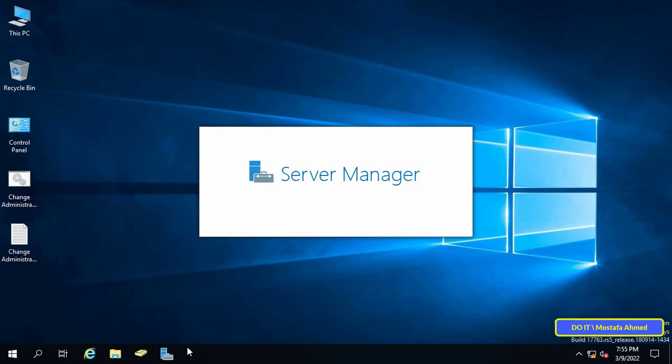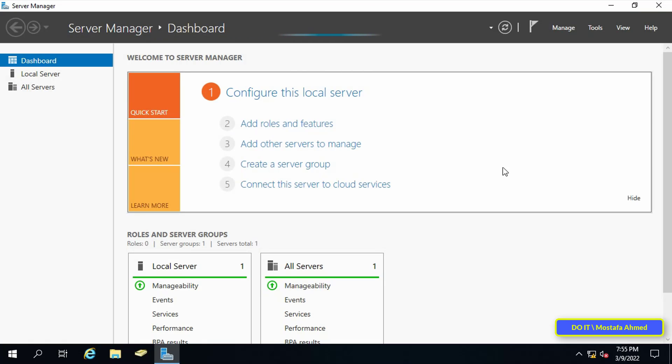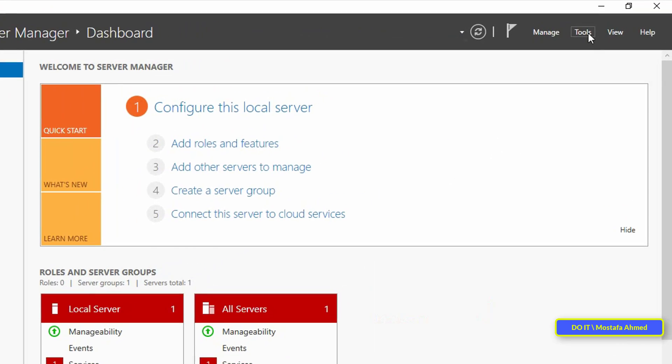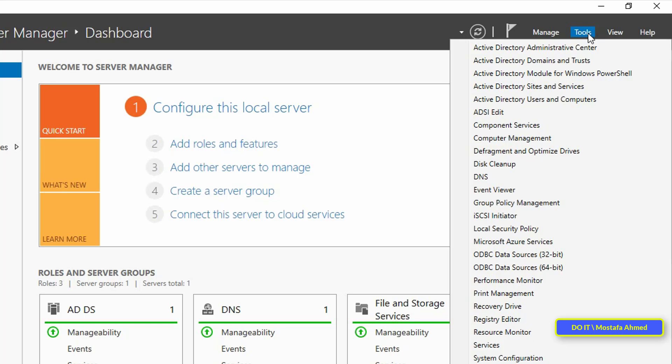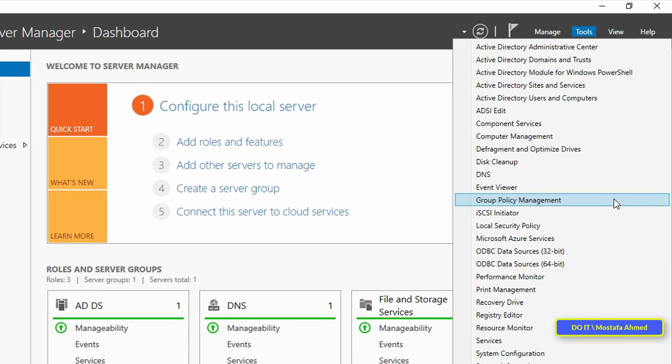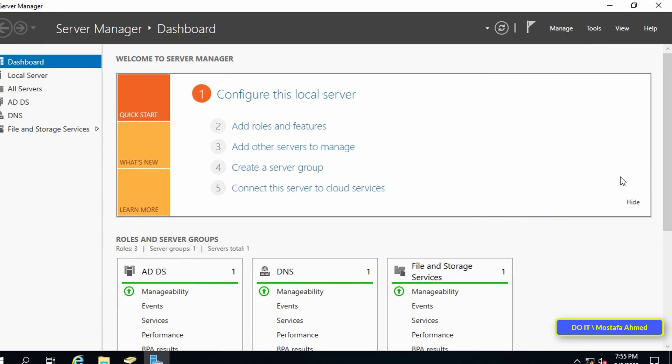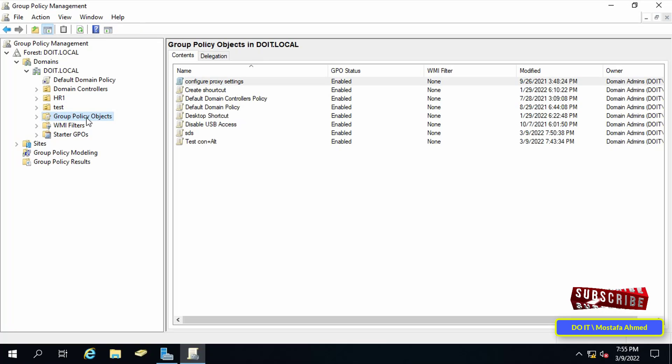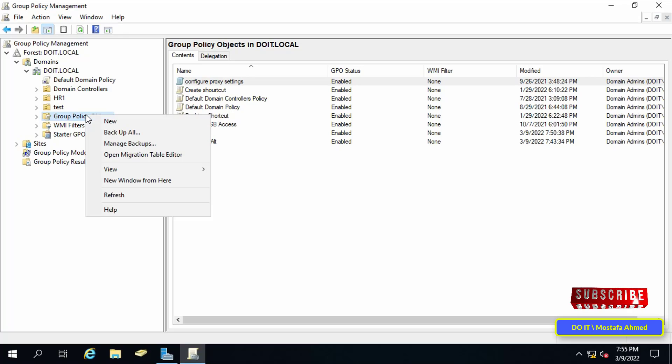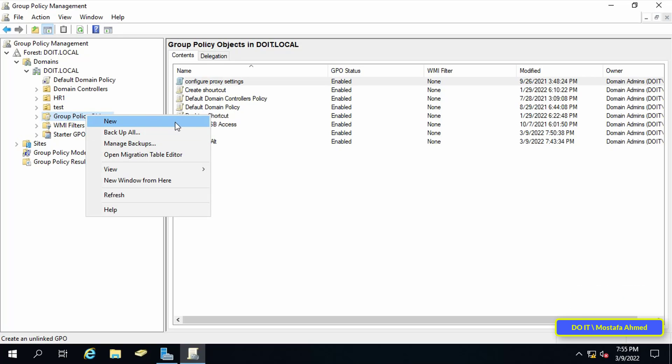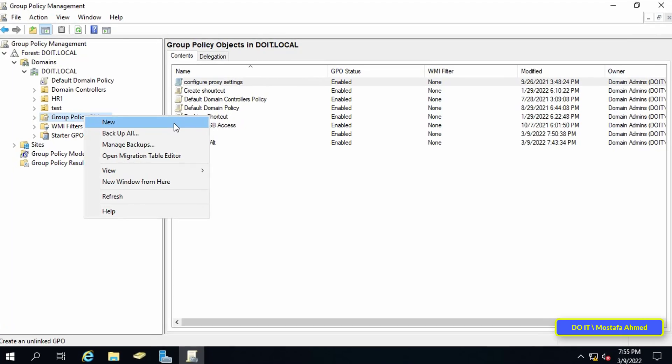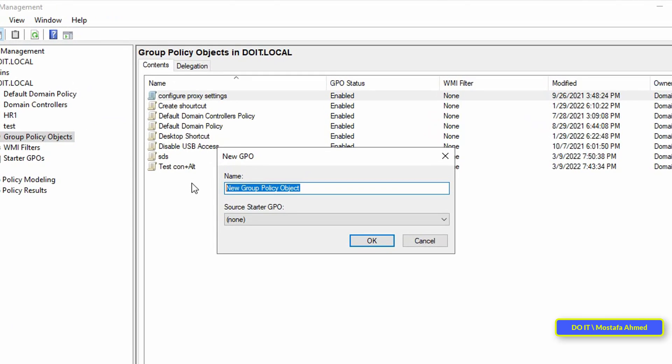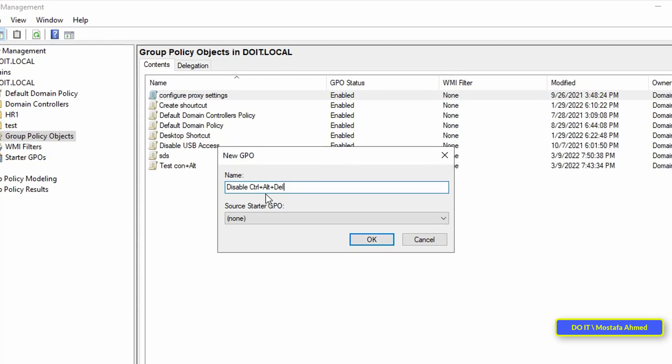From the list of tools, click on Group Policy Management. After that, create a new policy by right-clicking on the Group Policy Objects and choosing New from the list. A window will appear in which you type a name for the new group policy. The name should indicate an explanation of this policy.